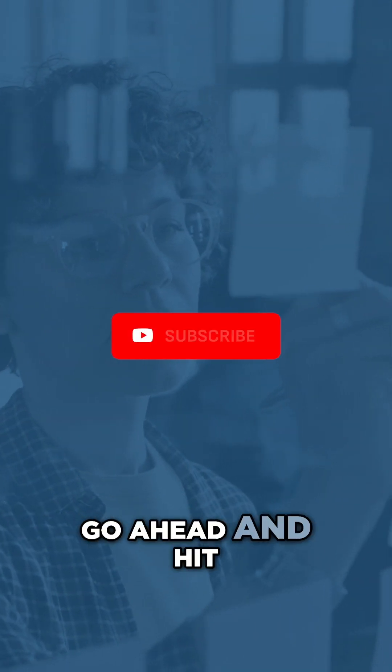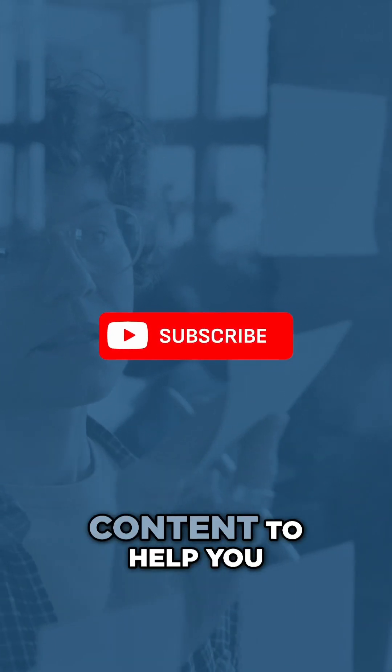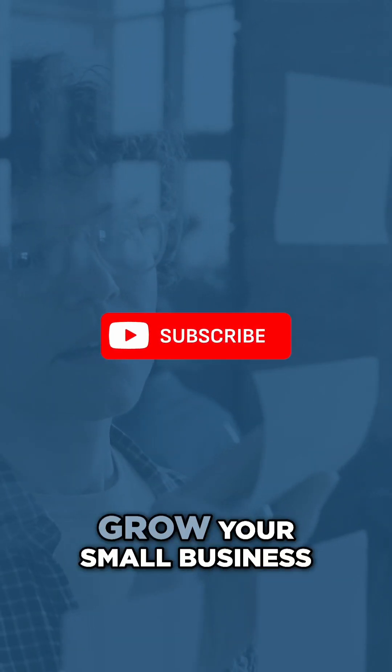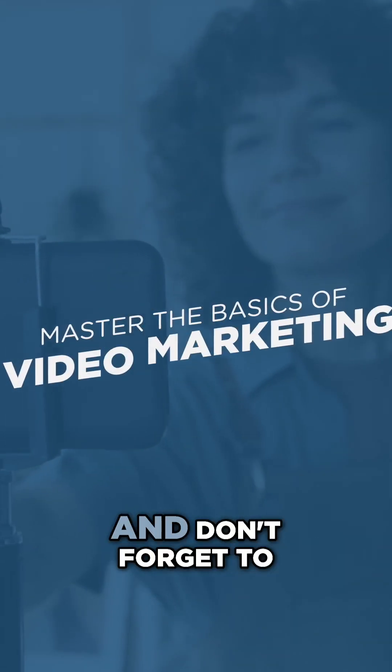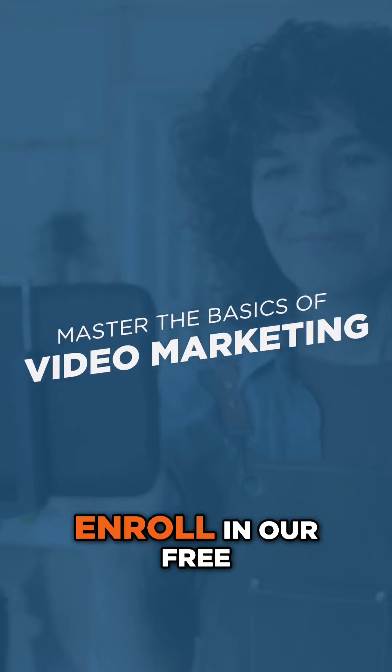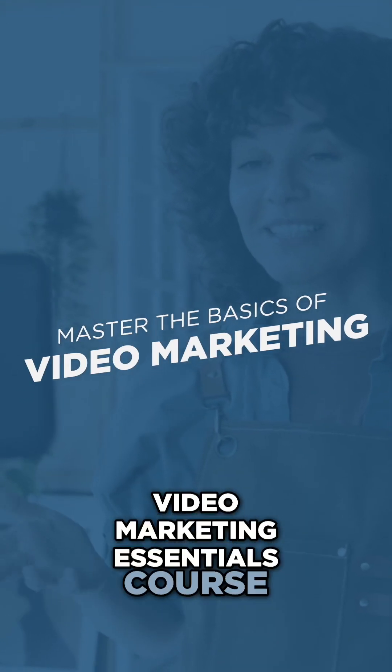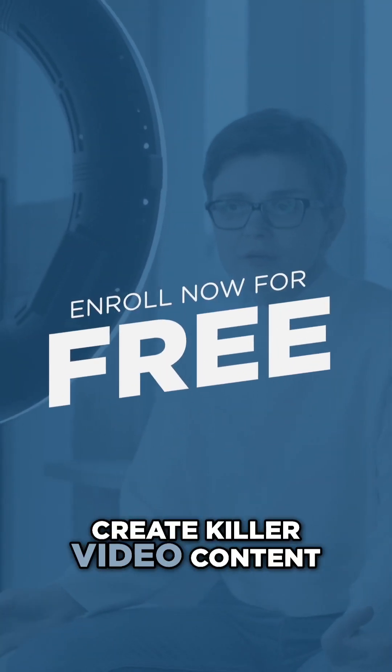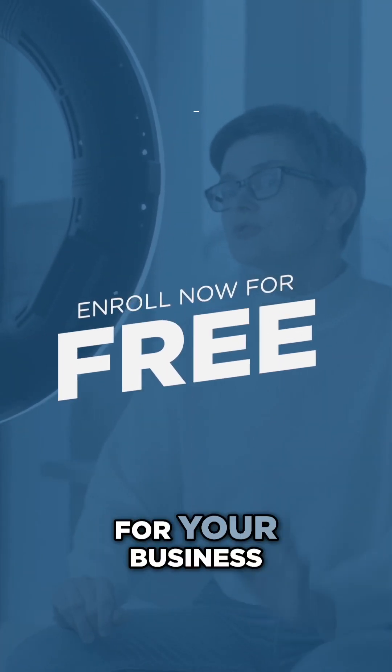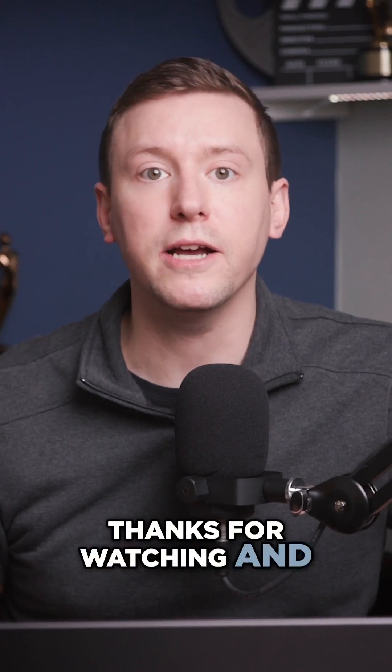go ahead and hit the like and subscribe button for more marketing related content to help you grow your small business. And don't forget to enroll in our free video marketing essentials course and learn how to create killer video content for your business. Thanks for watching and I'll see you in the next one.